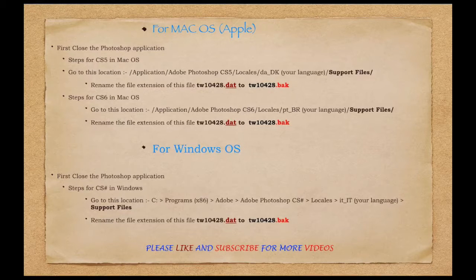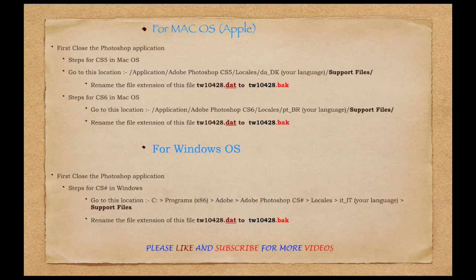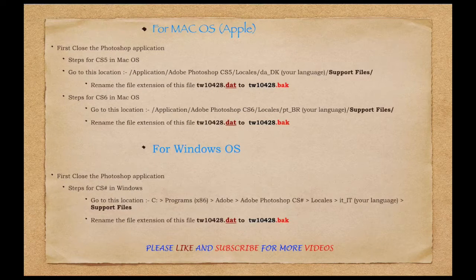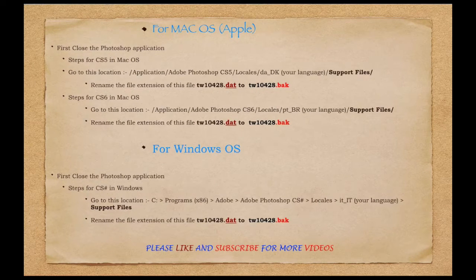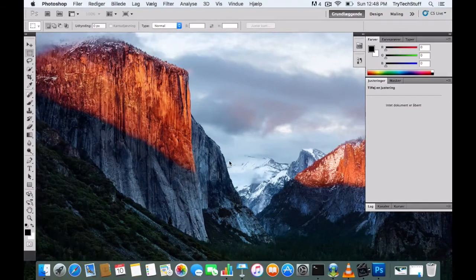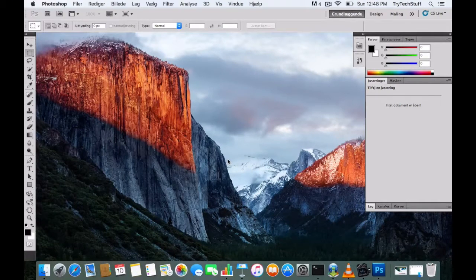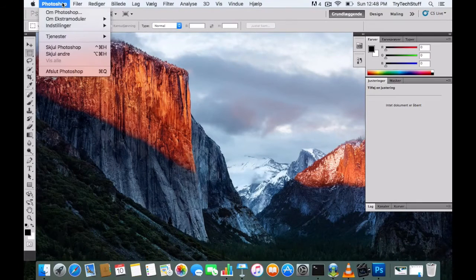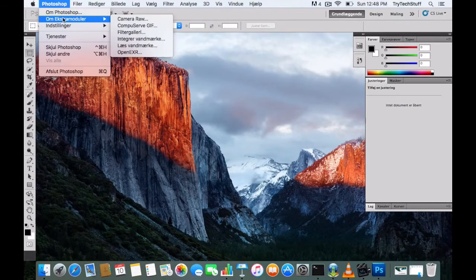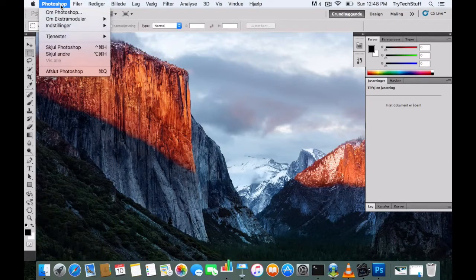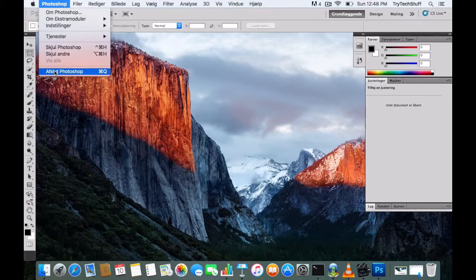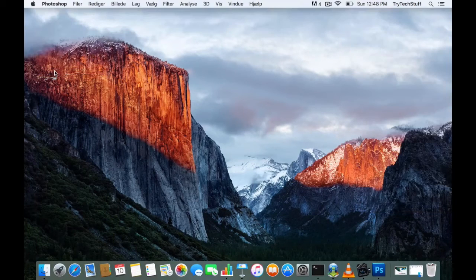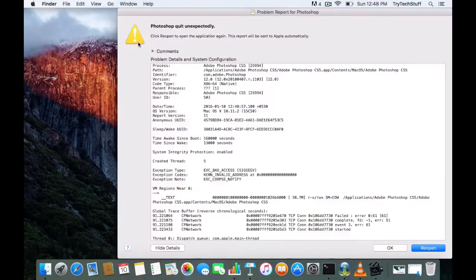First, close the Photoshop application if it is running. Let me show you the steps on how to change the language. You can see this is a different language. The first step is to close the Photoshop running application. Once the application is closed completely...